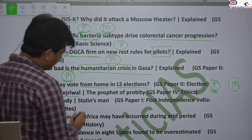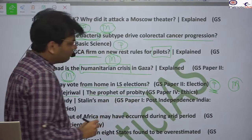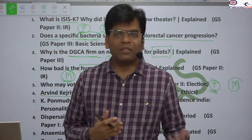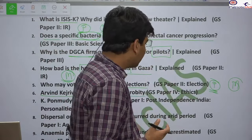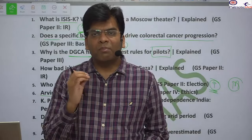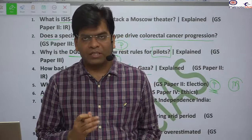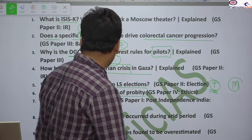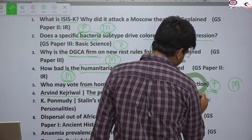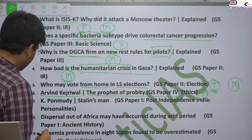We will study Arvind Kejriwal, who was considered a prophet of probity, but political compulsions have led to his arrest for bribery, corruption, and money laundering — the irony being he was an anti-corruption activist. This is relevant for mains GS Paper 4 (Ethics).